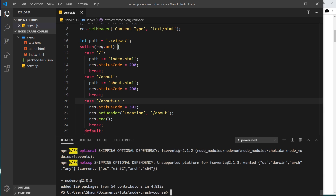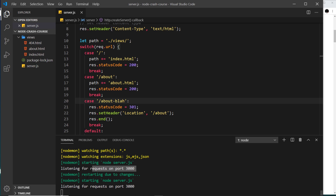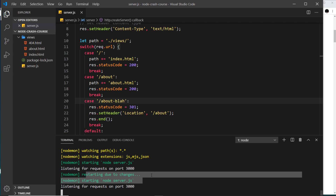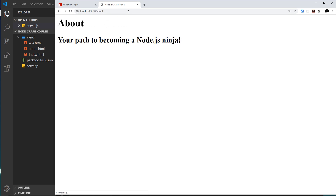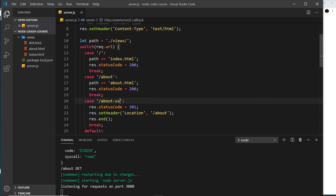Once that's done, instead of writing node server to run this file as we normally would, we can now use nodemon and then the file name server. This does the same thing — it's going to listen for requests on port 3000 — but now it's set up a live reload server watching our code. So if I make a change and save it, watch down here: it automatically restarts the server due to changes. We don't have to cancel out of any process and rerun the file. That is a package installed globally on our computer, but what about packages specific to our project?